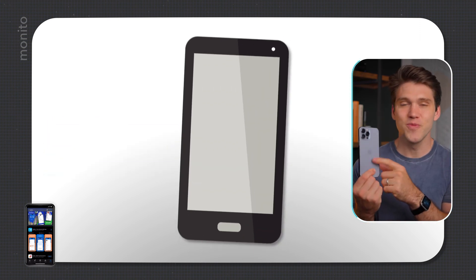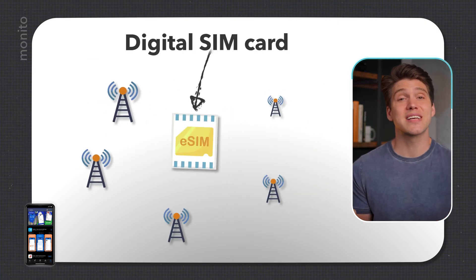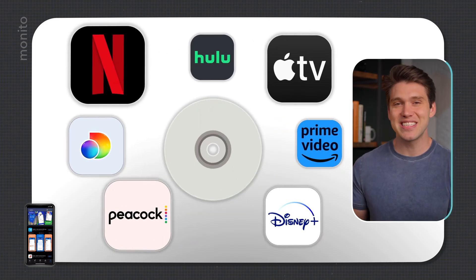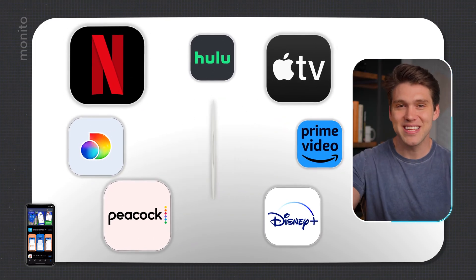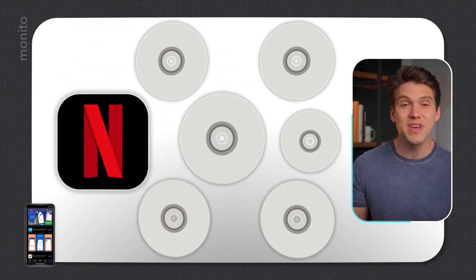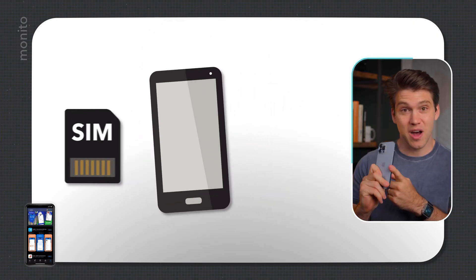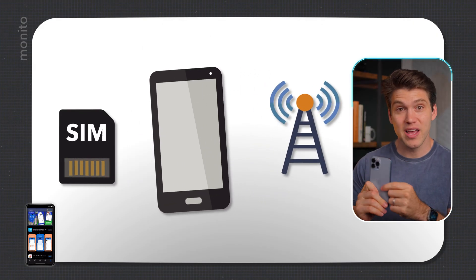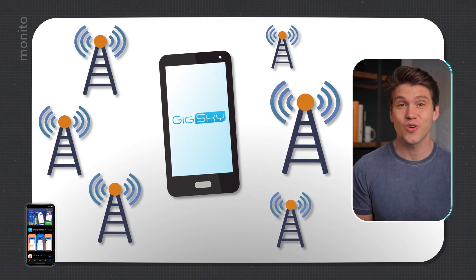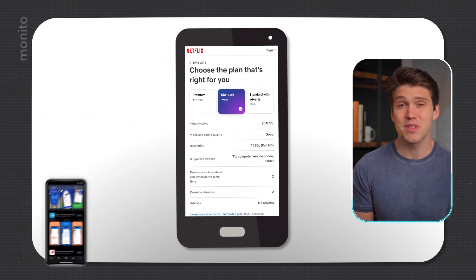Inside your phone is an embedded SIM chip. Think of this as a digital SIM card that allows you to access multiple networks. It's kind of like streaming services and DVDs — no longer do we buy a DVD just to watch a film. Instead, we subscribe to Netflix and get access to loads of movies. Or in this case, we can use a provider like GigSky to connect to multiple networks across the world, and depending on how much data you need, it might even be cheaper than Netflix.